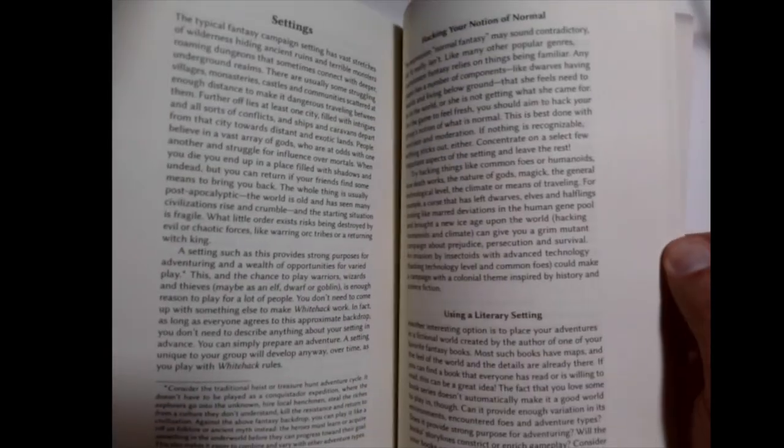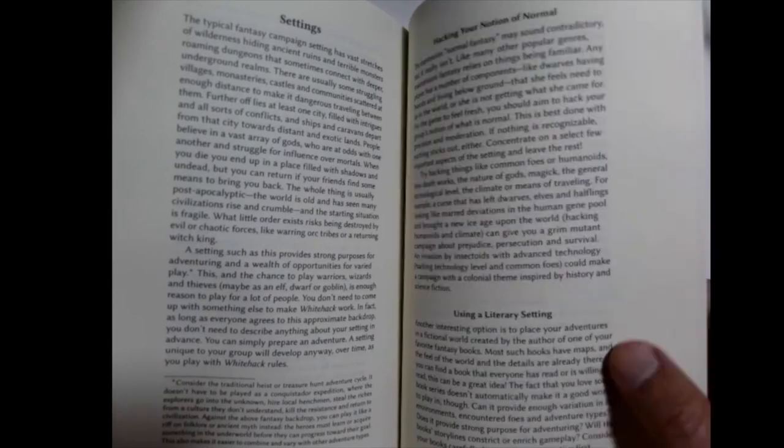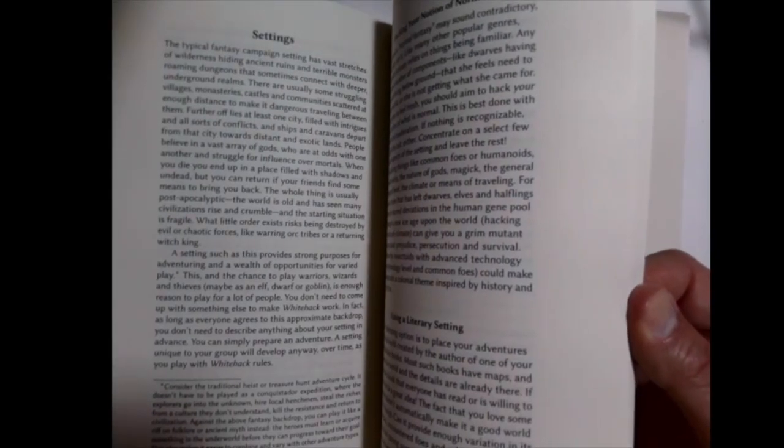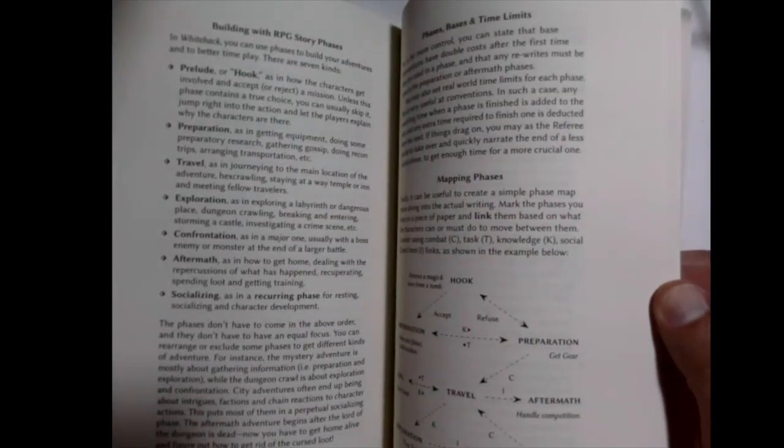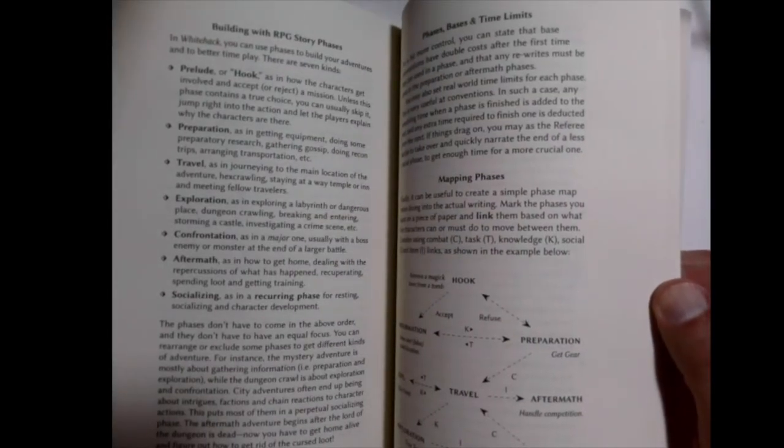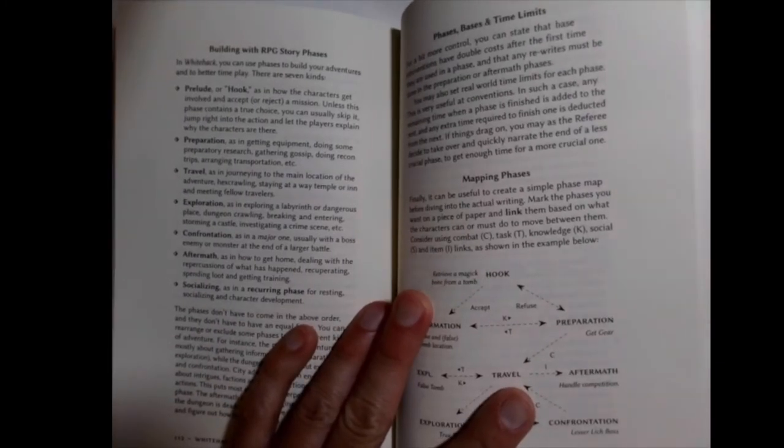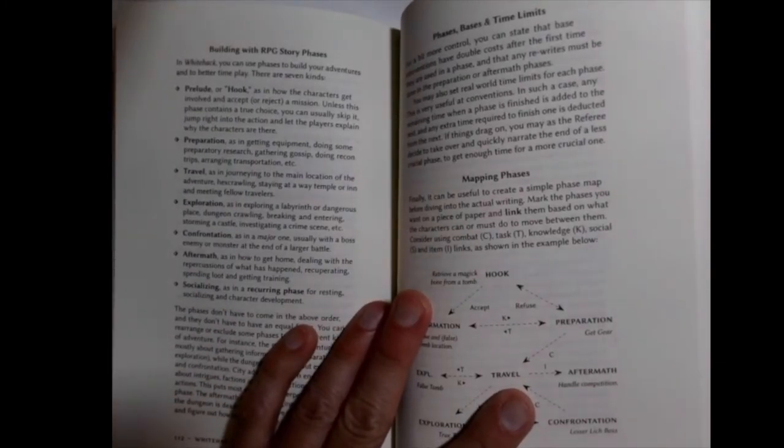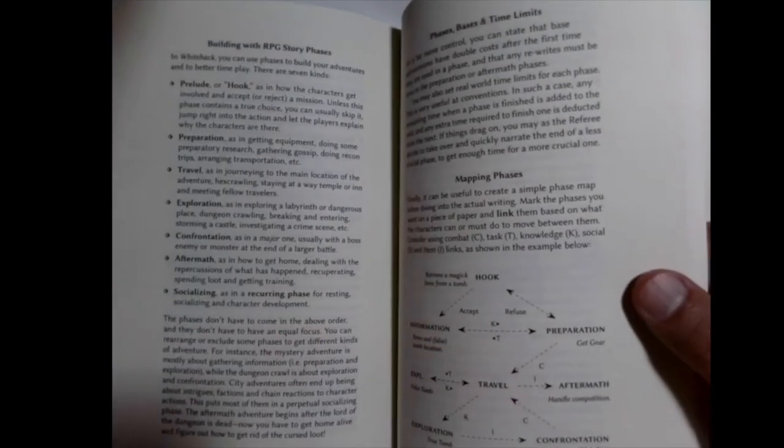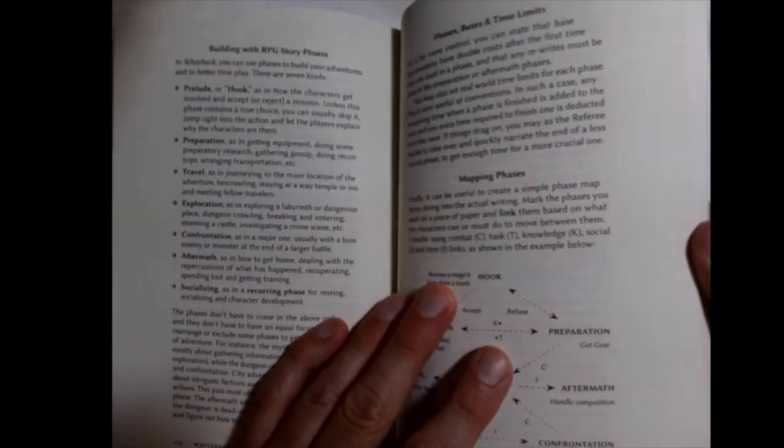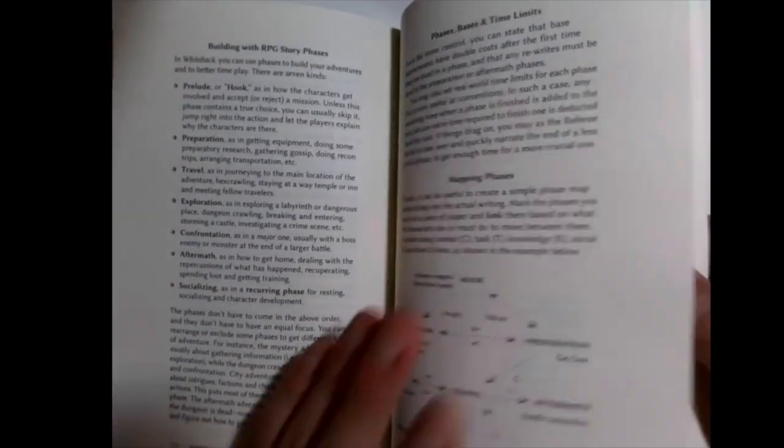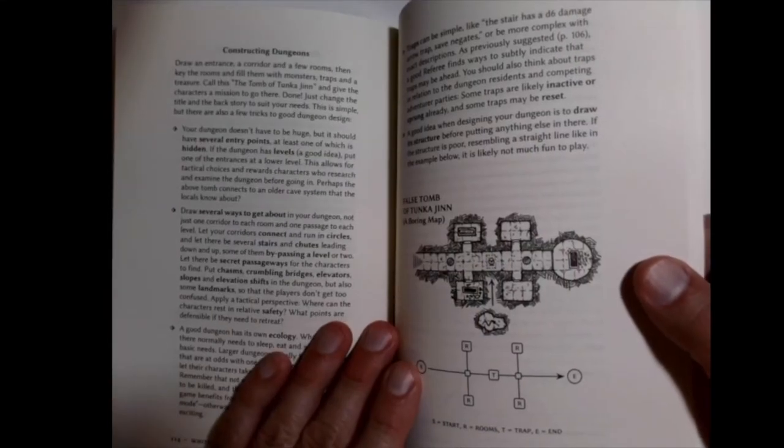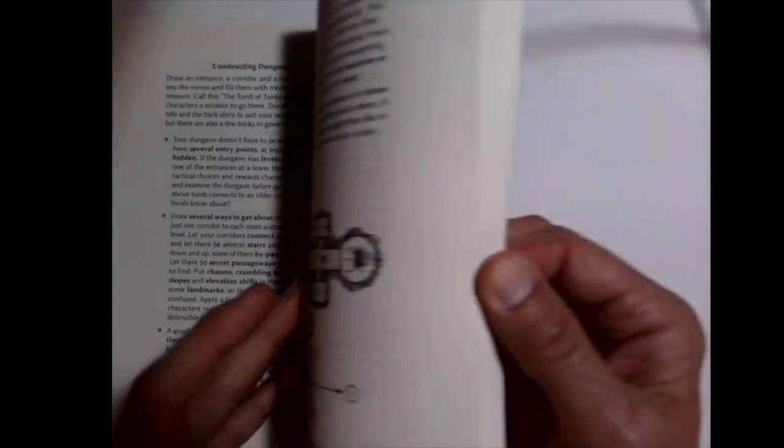And then it gets into how to run the game. This is more like referee advice. Do you want to use a literary setting? Do you want to play in Tolkien's world or a more modern setting? And you can do that with this book because your fighter doesn't necessarily have to only be an old school fighter. You just would change maybe the groups that they belong to. For Supernatural, maybe they belong to the British Men of Letters or something, if you're familiar with that show. So, he does suggest in here that you could use this in other settings.